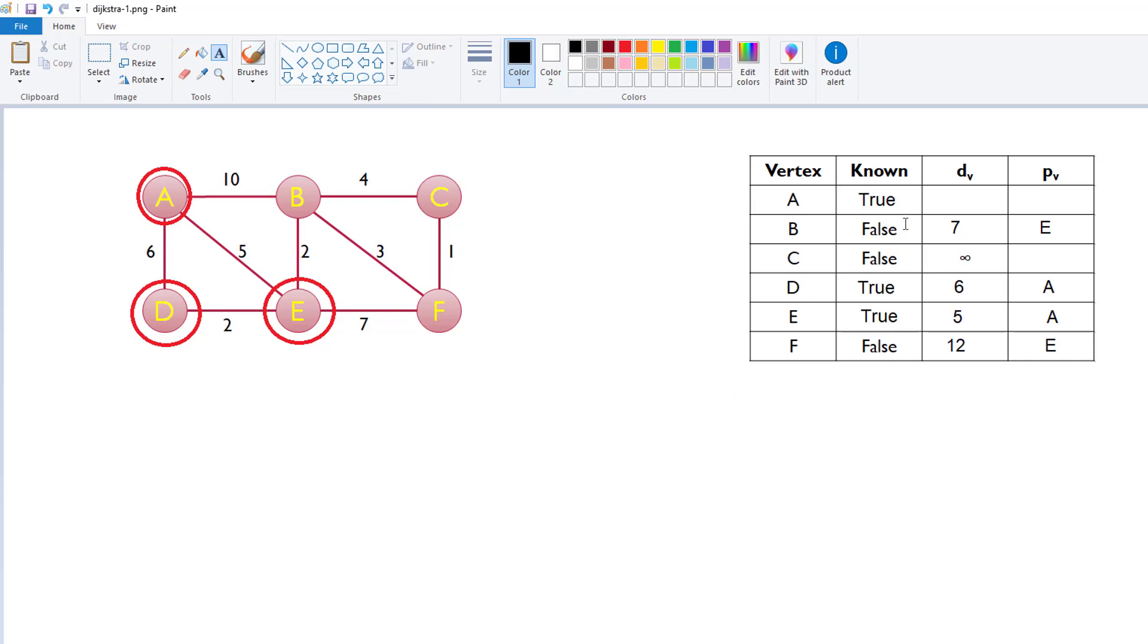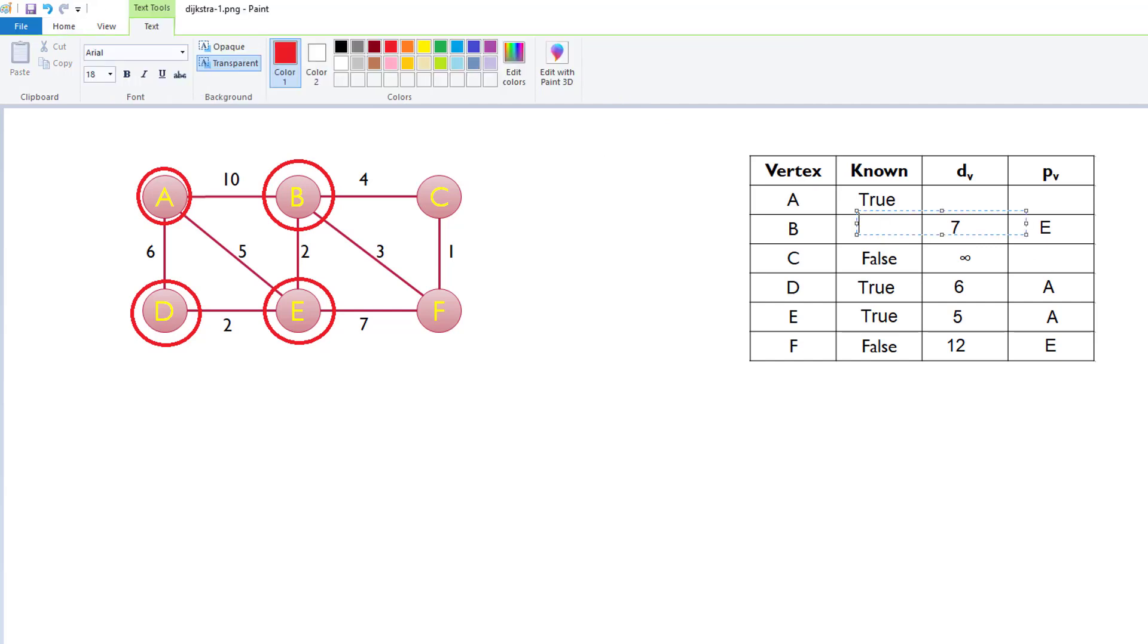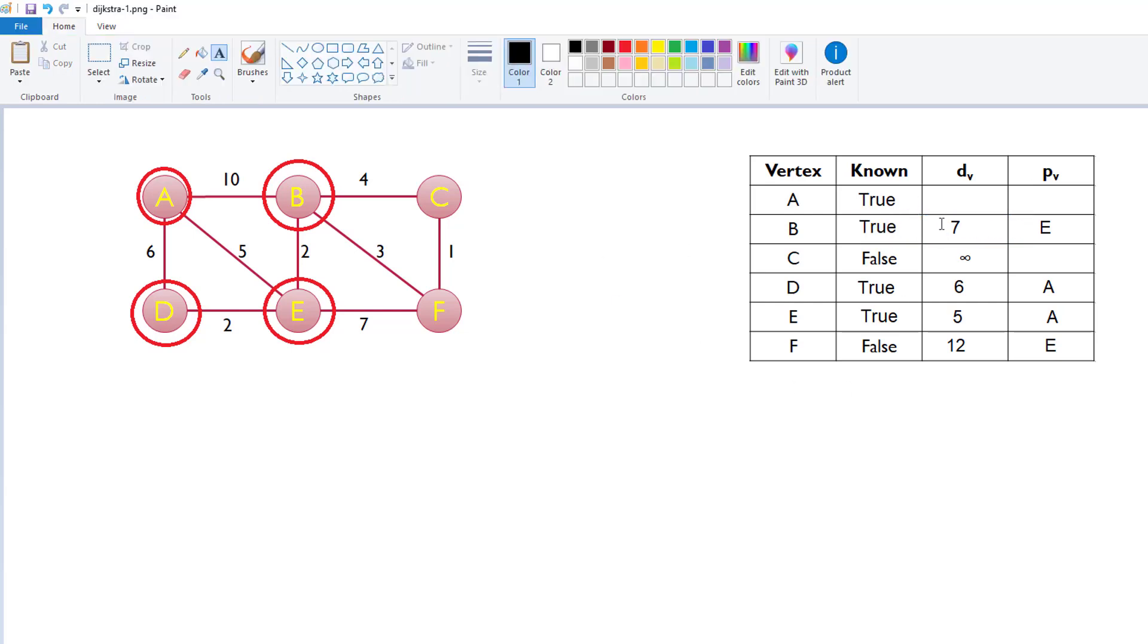So, now we look at the table again, and we say, of the false values that are left, pick the minimum. We have 7, infinity, and 12. Clearly, the 7 is smaller than infinity, and it's smaller than 12. So, we now update B as known. So, now B is a known node. We set this known to true right here. Alright. And we also know that it comes from E. That's the shortest distance, is 7, and it comes through E. And then we have the distance, obviously, 7.